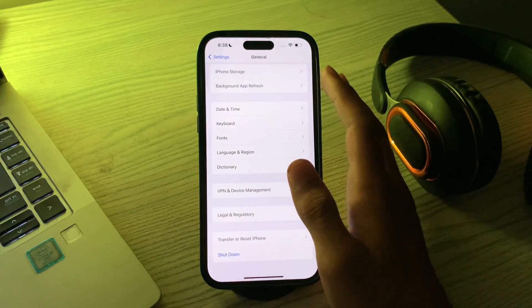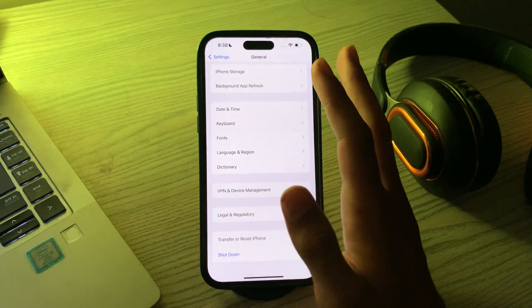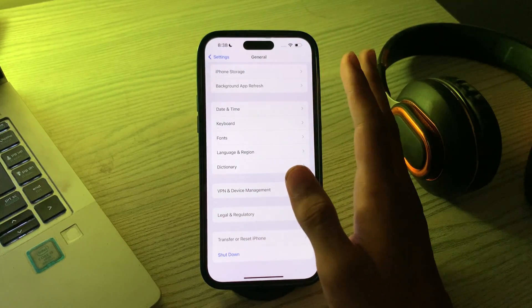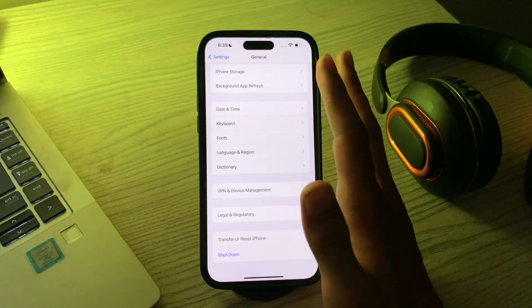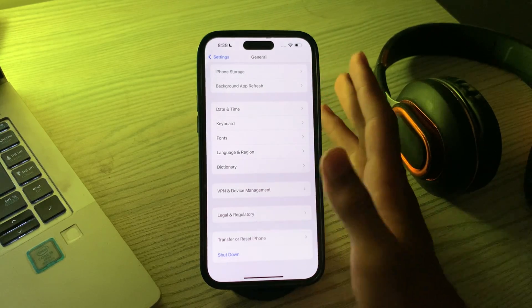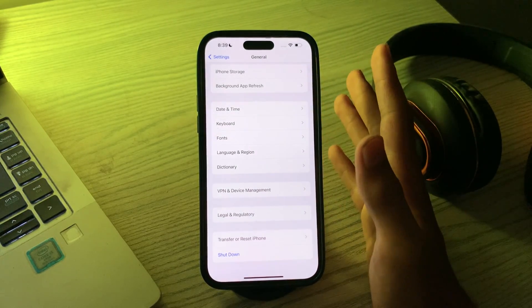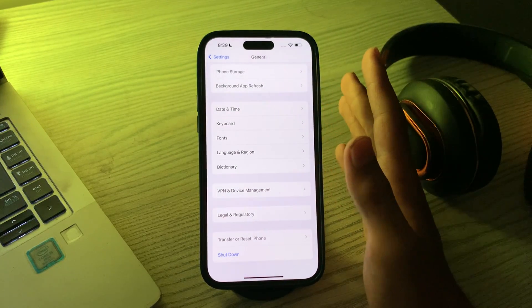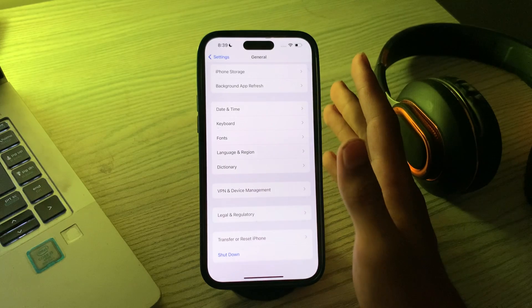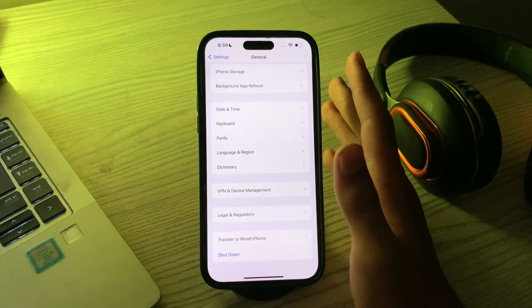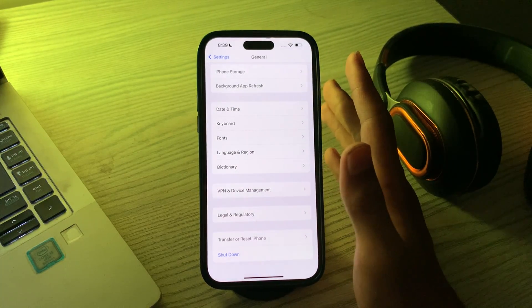If it still doesn't work, then you can try the last solution: reset all settings. As a last resort, if none of the steps work, you can reset all settings on your iPhone. This will restore your device to its default settings but won't delete any of your personal data.